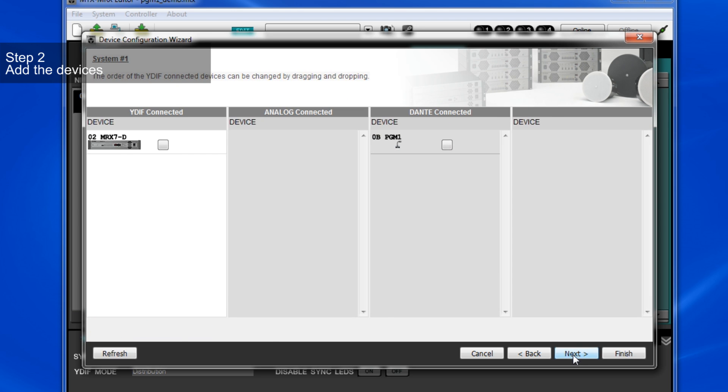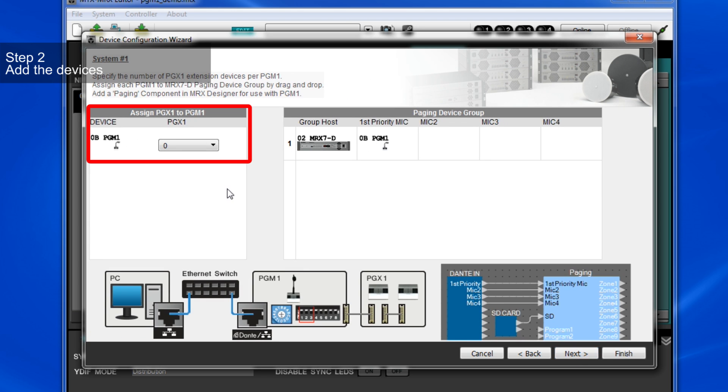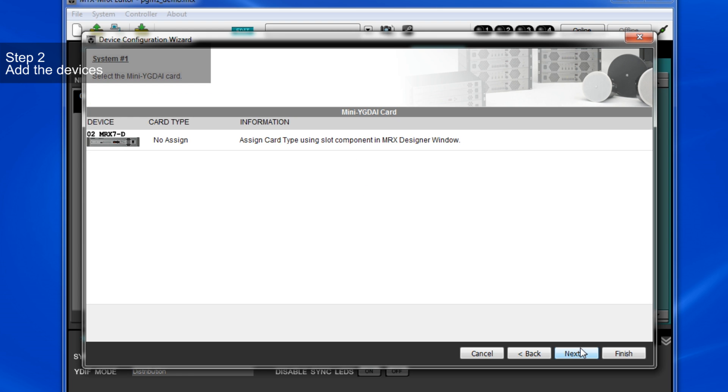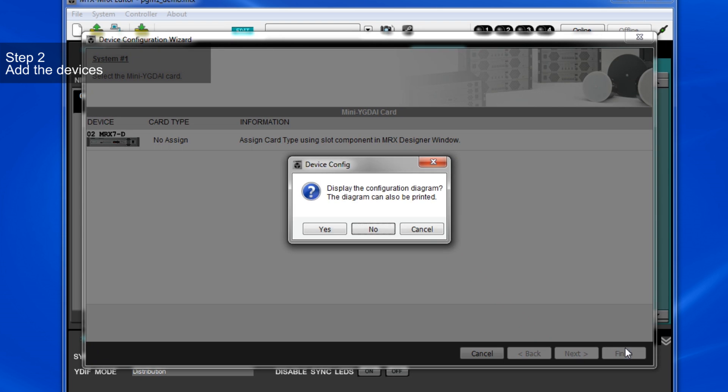On this page, you can also add PGX-1, but we'll leave that for now. Now we can click Finish since we don't need to add any other devices.